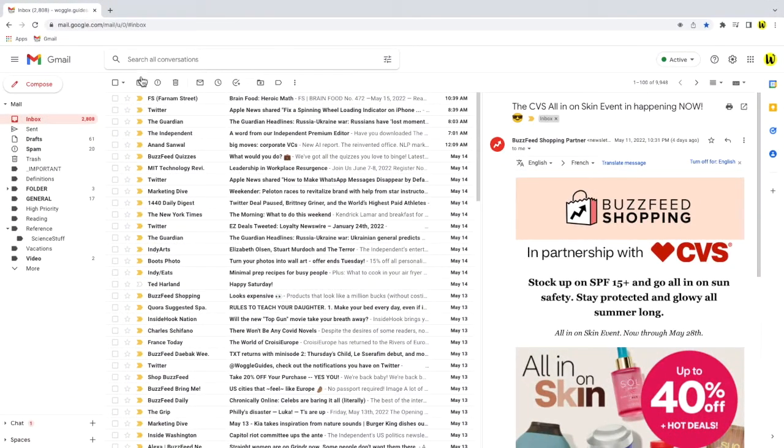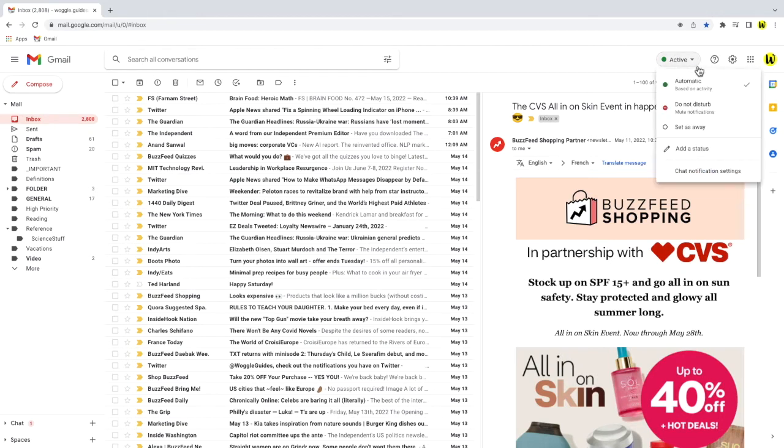If I move my mouse to the status indicator and click on the drop down arrow, you'll see a couple of preset statuses are shown. We're interested in the away status however, shown at the bottom of the list.